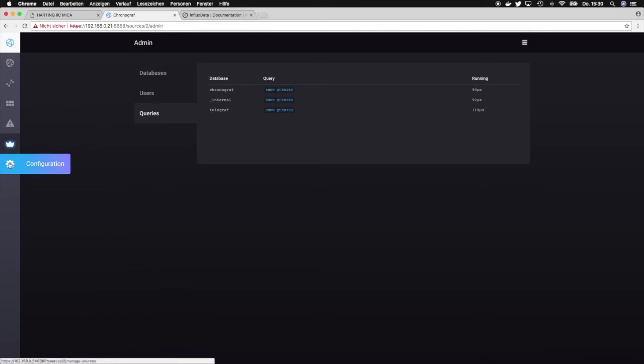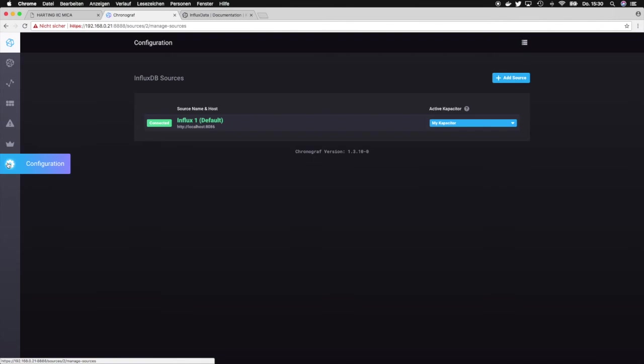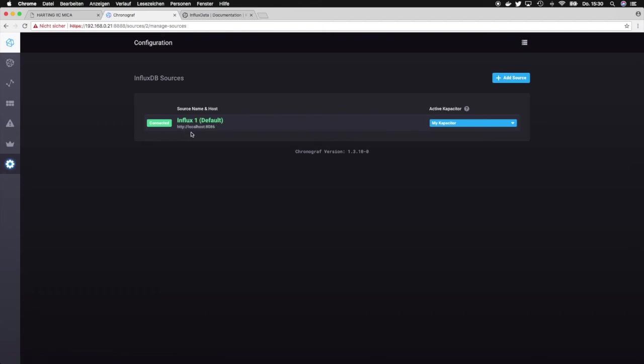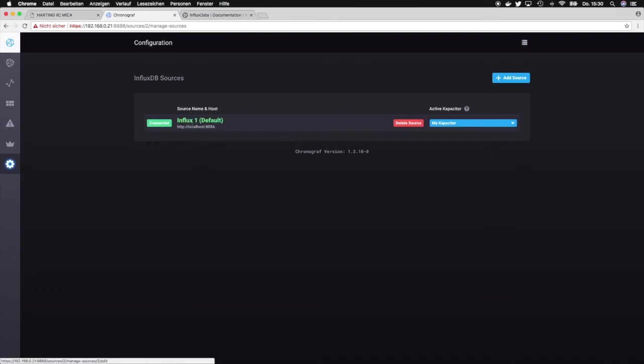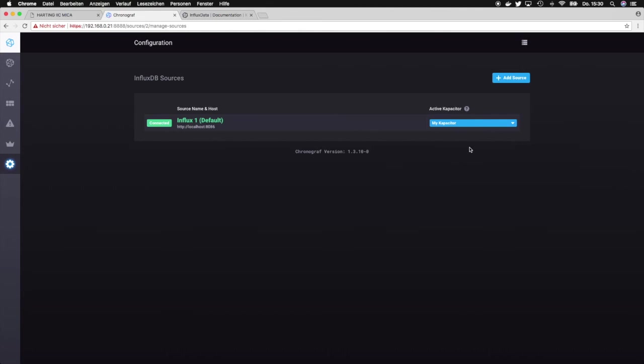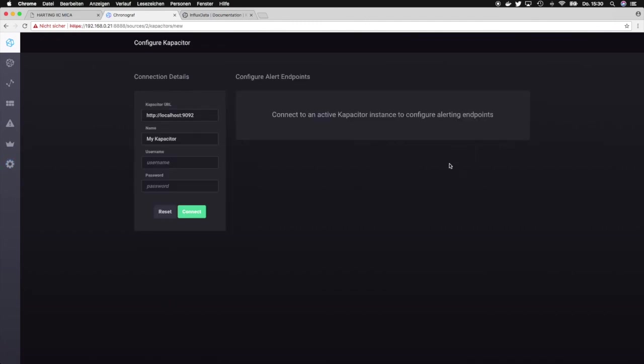The last section is the configuration. In this section we can basically set the database which on default is set to the localhost InfluxDB database, but you could also theoretically add a different source, so adding a different InfluxDB database that is on a different Mika or on some other system. Now with every InfluxDB database you can also set or specify an instance of Capacitor, and again this is also set to the localhost Capacitor, so basically to the Capacitor that runs within the same container. Therefore you can also set user and password and so on.